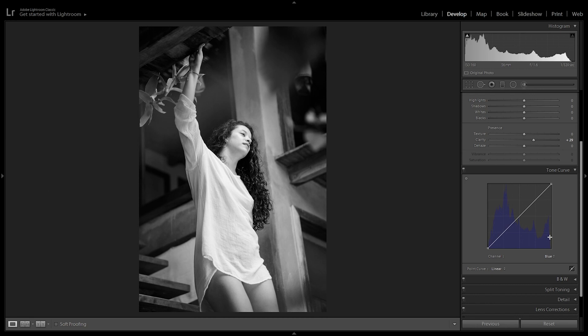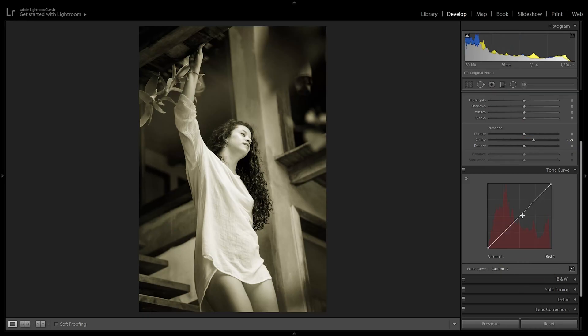I'm going to go to the blue tone curve, select a point in the midtones, and drag it towards the yellows. It's looking quite nice, but I'm also going to add to the red tone curve — pulling the reds up to combine them with the yellows from the previous tone curve to make it a bit more orange. And there we have it — just like that you can achieve a sepia look.